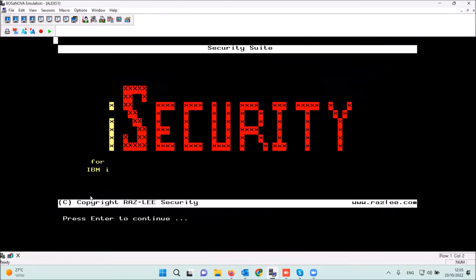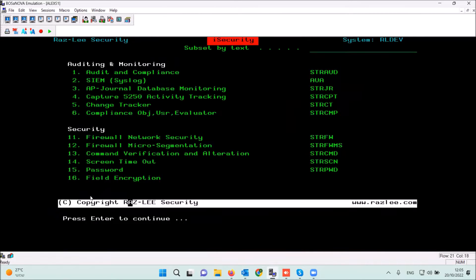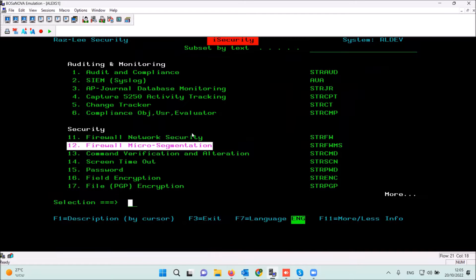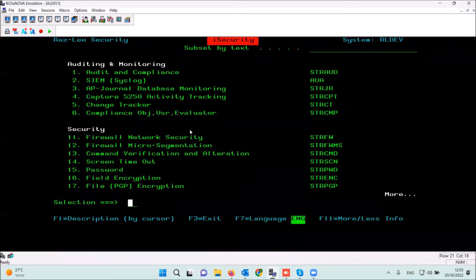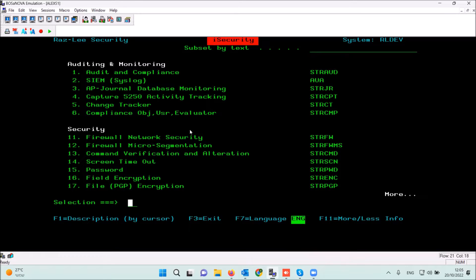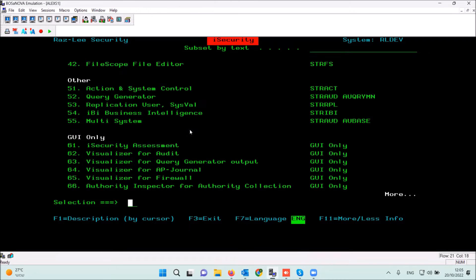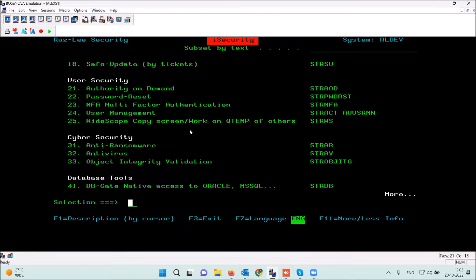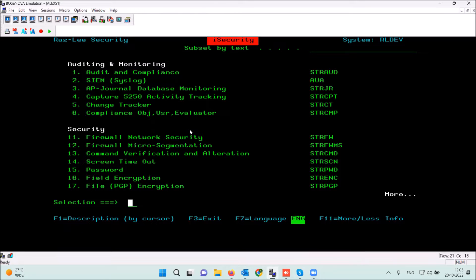We are using the terminal in Green Screen's 5250 terminal. With the command 'start sec' you can see all our portfolio products that are possible to install on the IBM i. We are talking now about the reports — almost all products have reports.